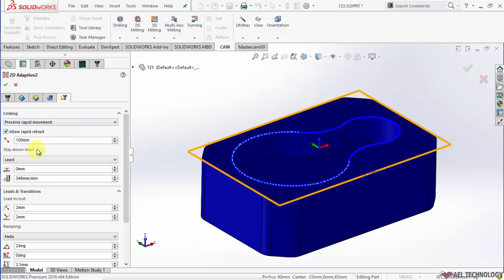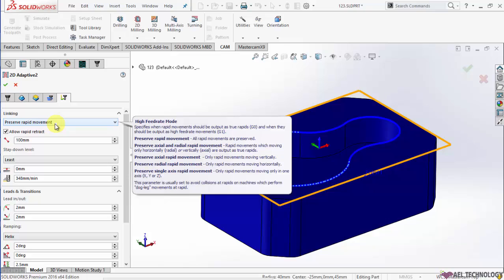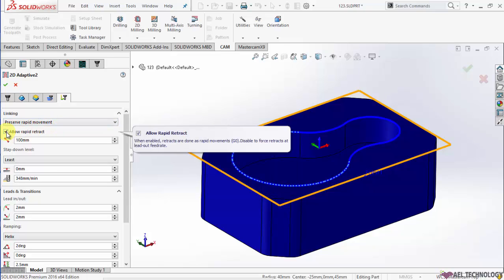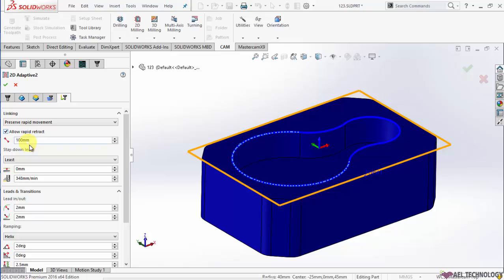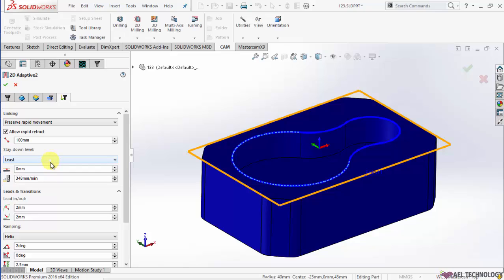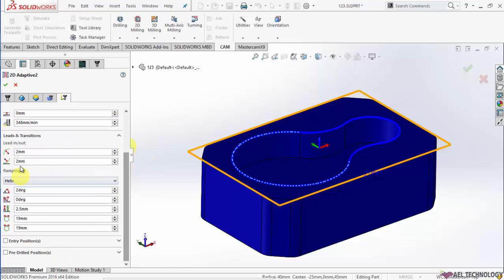Here you can keep linking as preserve rapid movement and you can check the box to allow rapid retract. In stay-down level you can use least, and if you want you can give a lead-in radius and lead-out radius.